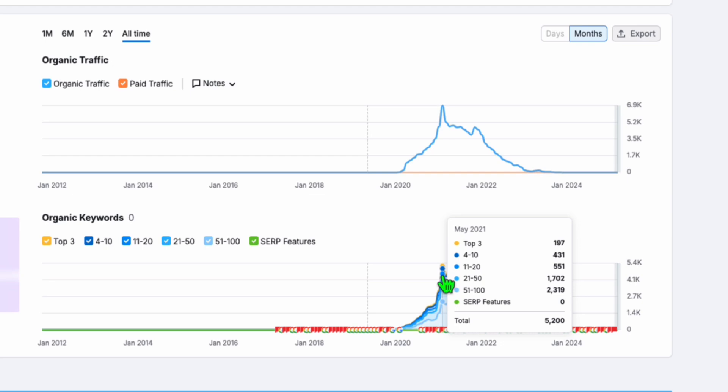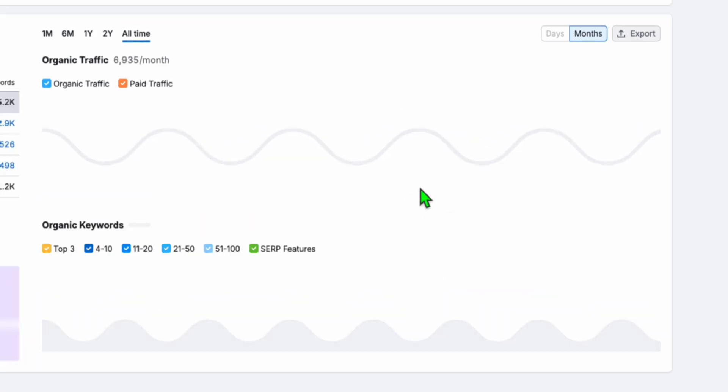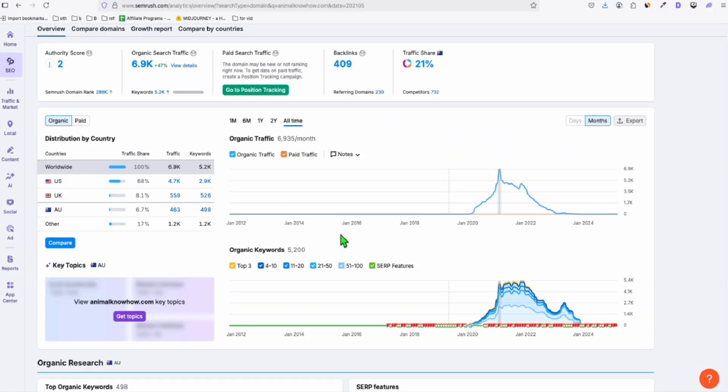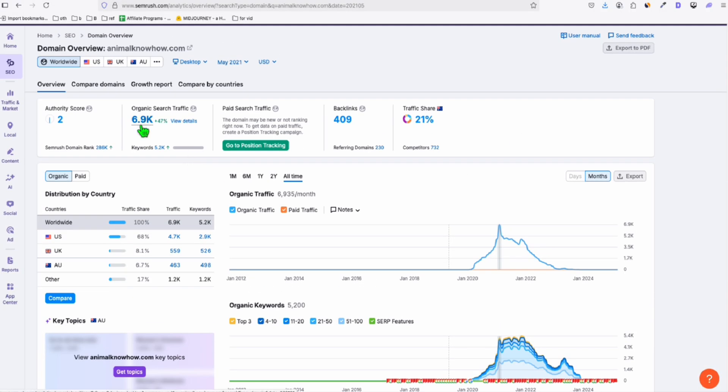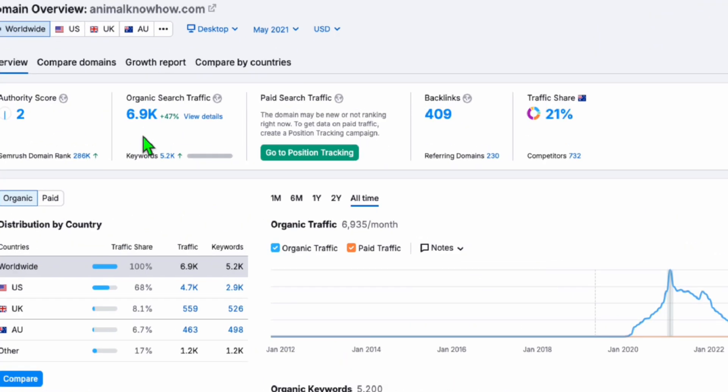So this domain had actually 5,200 keywords. So if we take a look at the keywords ranking that time, look at this, almost 7,000 organic traffic that time. So the date was 2021 of May. Then we go to the keywords.